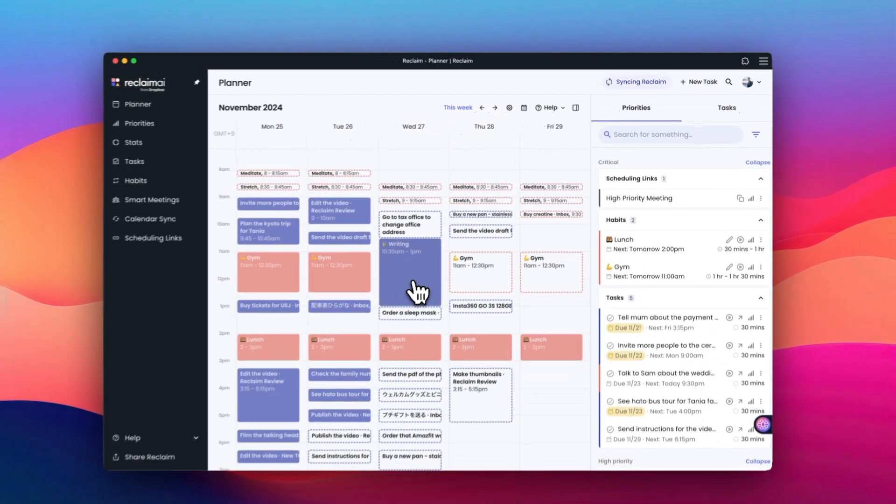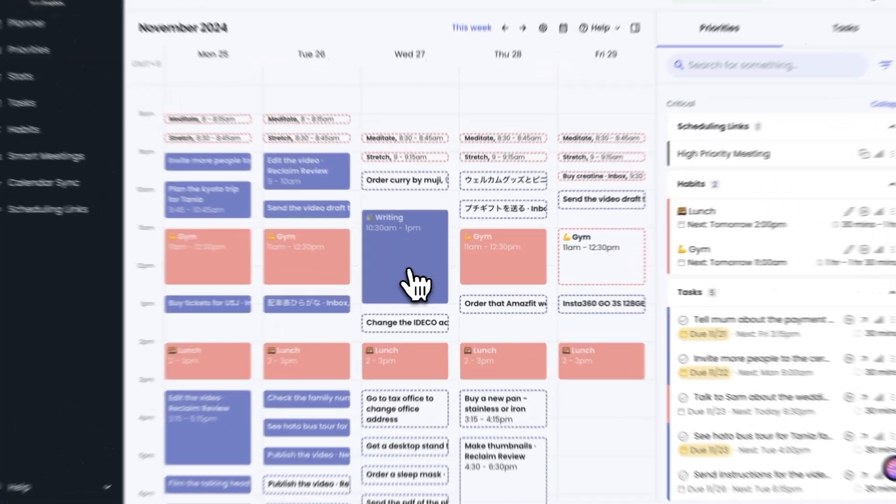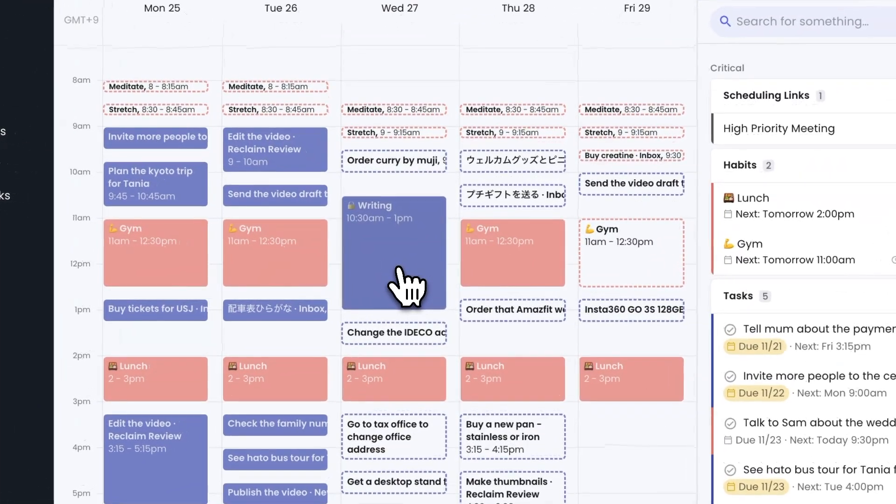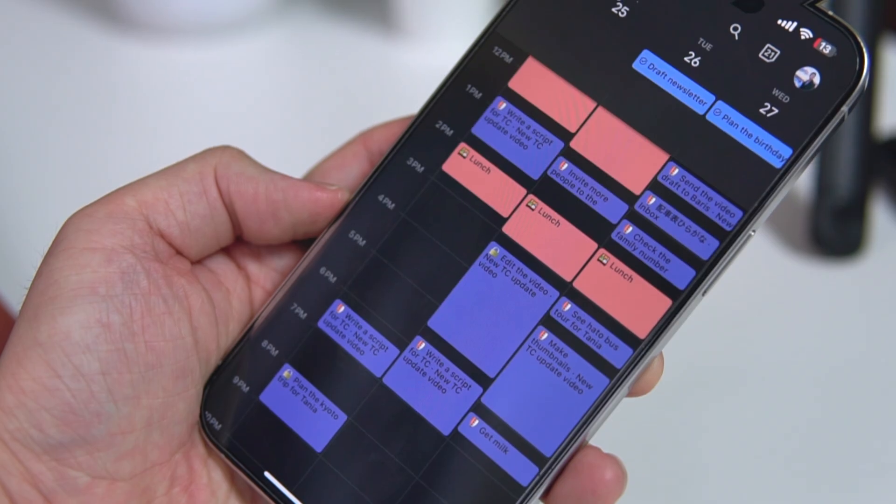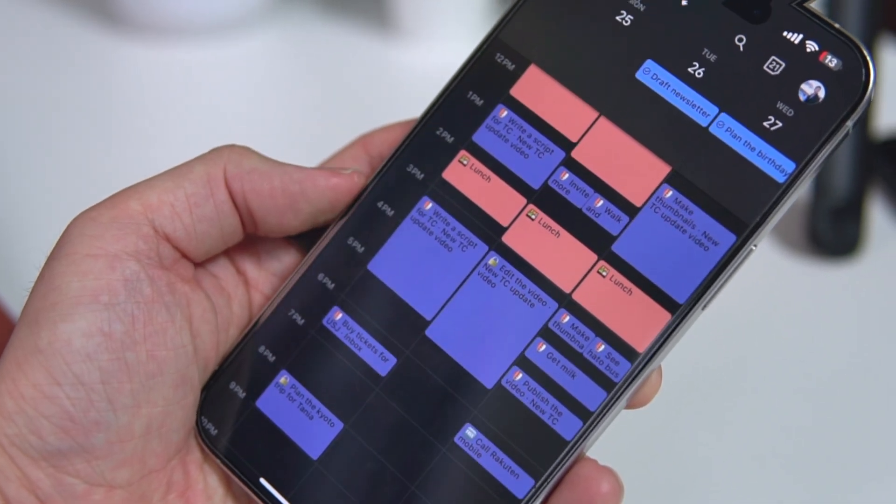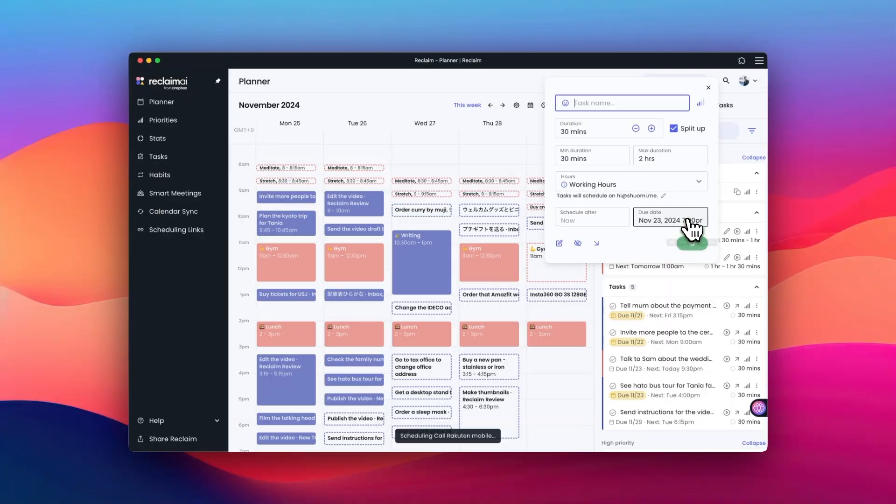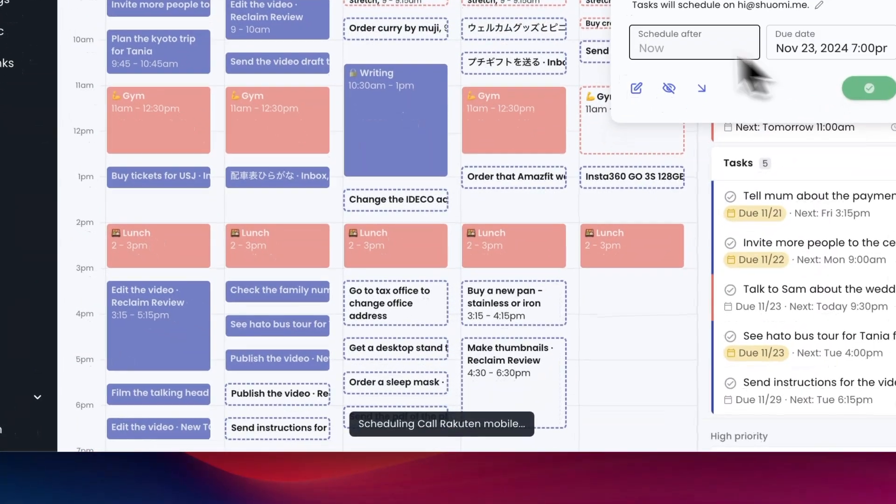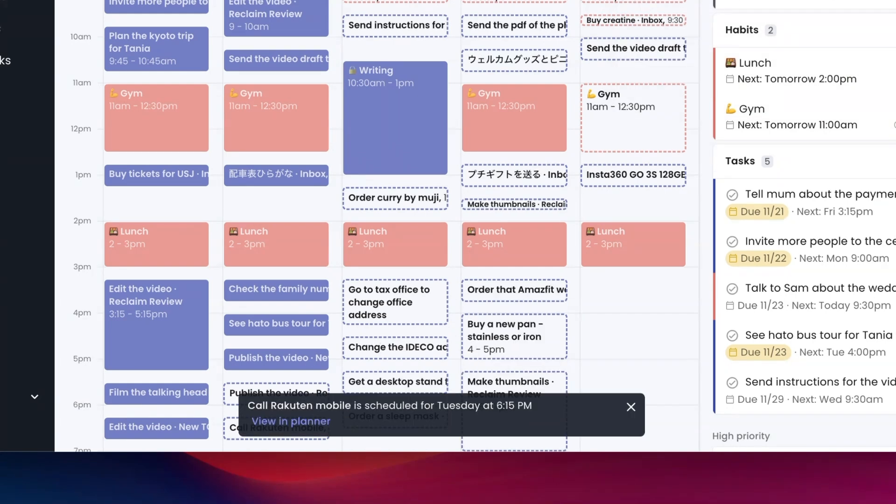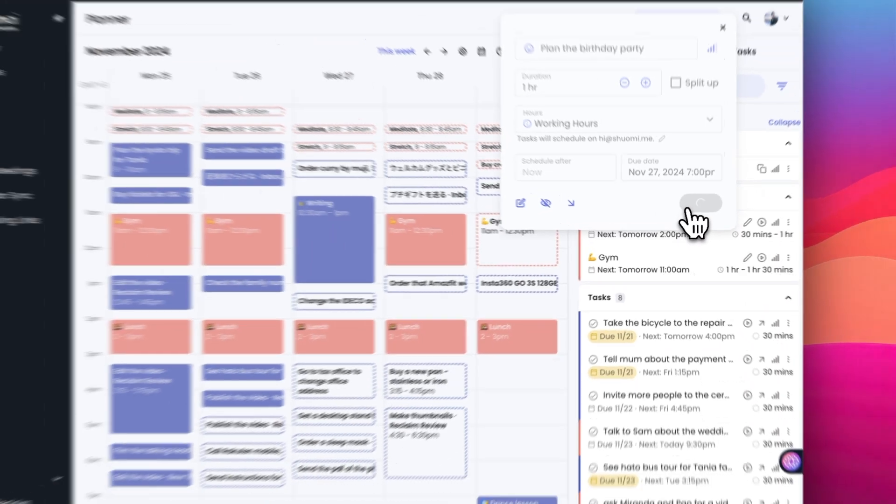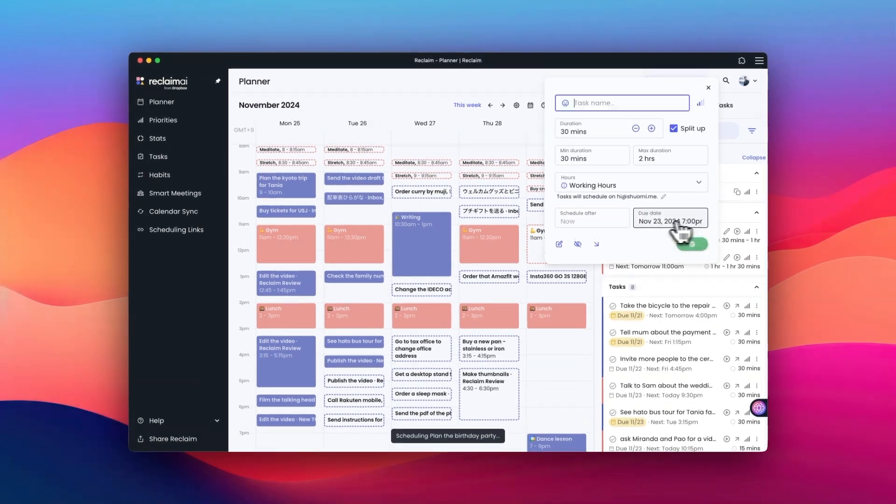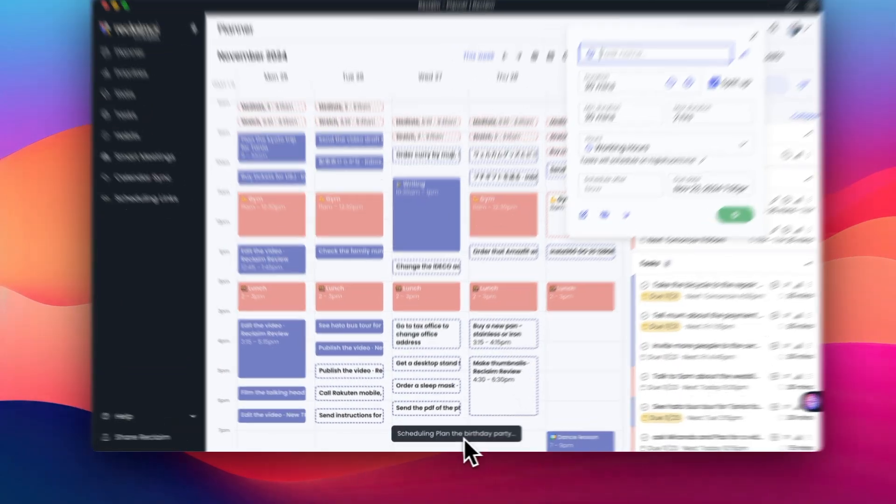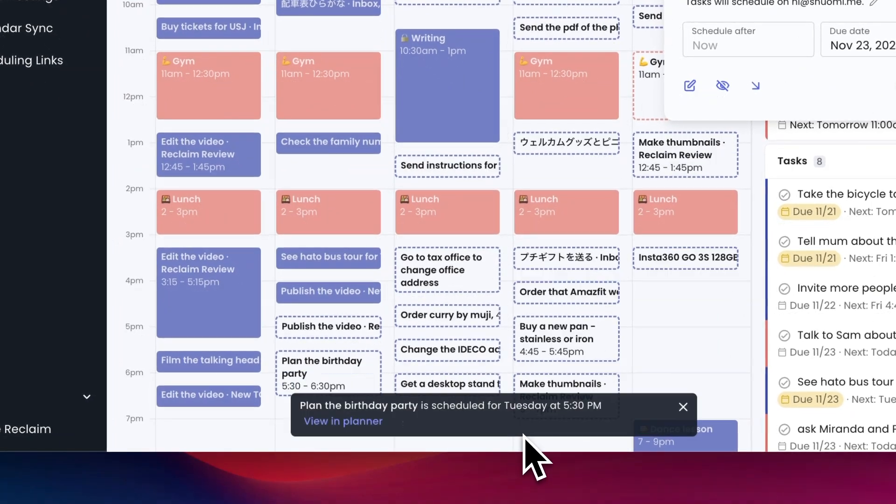It's actually really fun to see Reclaim schedule your tasks automatically. Seeing my schedule being built in real time is amazing. I've been testing this tool for a few weeks now but this part never gets boring. AI scheduling has been incredibly useful, especially when I'm juggling multiple projects. I no longer have to worry about forgetting important tasks or struggling to find time for them. The app takes care of that for me, ensuring that everything gets scheduled in a way that makes sense for my workflow.